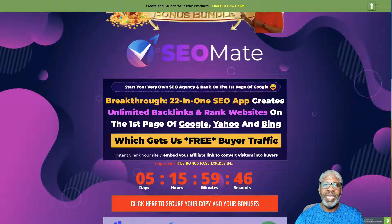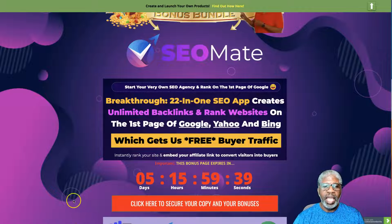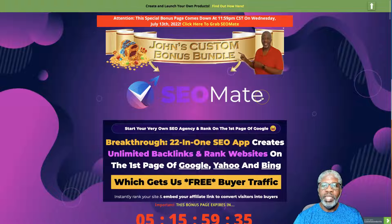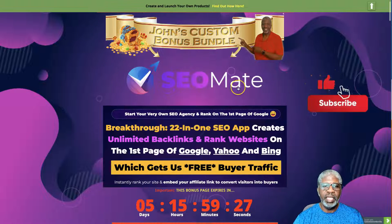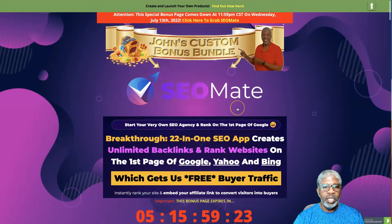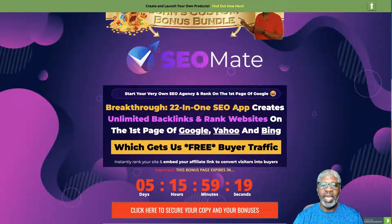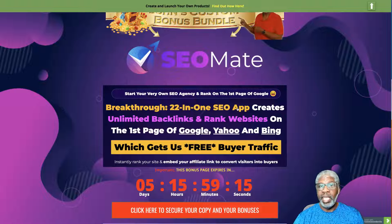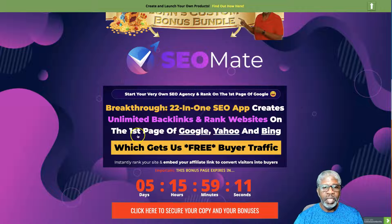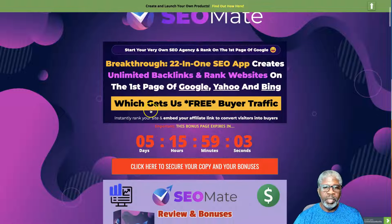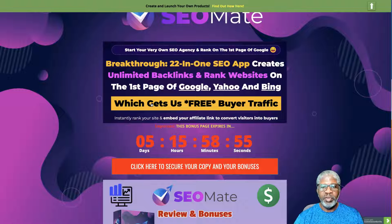Hey there, John Hooks here, and welcome to SEO Mate. I'm going to be doing a fairly quick walkthrough and review on this product today. I am on my bonus page, so from YouTube beneath the video go ahead and click the link that says 'get my exclusive bonuses and SEO Mate here.' It'll take you to this page. SEO Mate claims first page rankings on Google, Yahoo, and Bing — and when people find your listing and purchase from you, that's free buyer traffic.